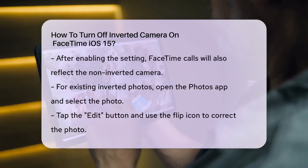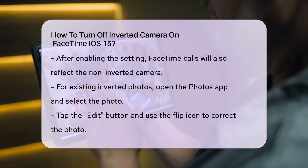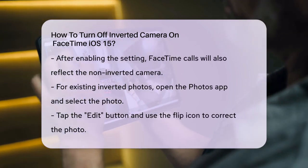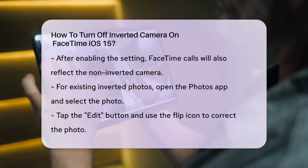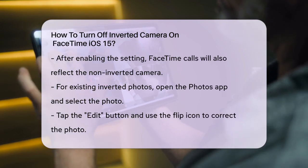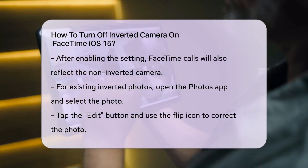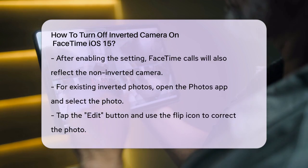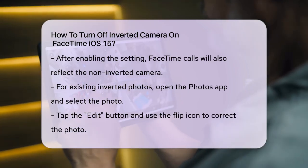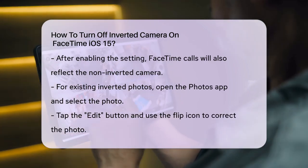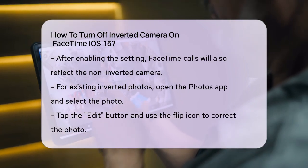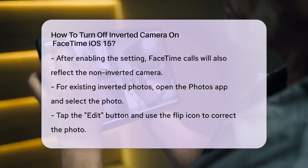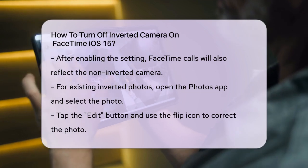If you have existing photos or videos that are inverted, you can fix them individually. Open the Photos app, select the photo you want to fix, and tap the Edit button in the top right corner. Then look for the Flip icon — it looks like a little arrow — at the top left, and tap it to flip the photo.